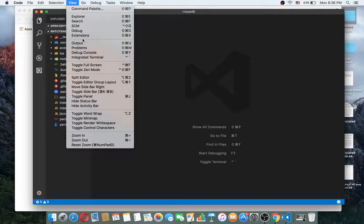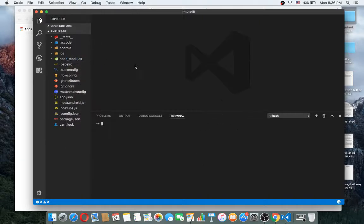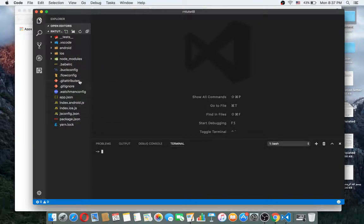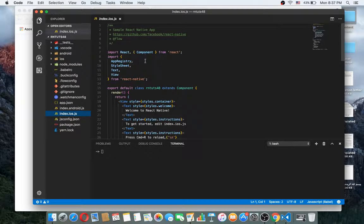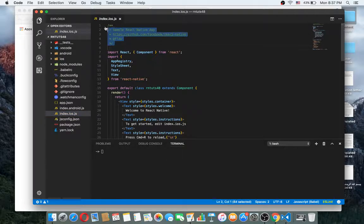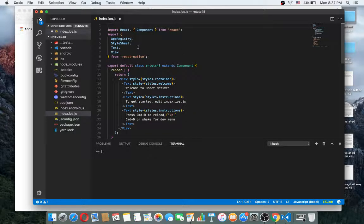You can also use the integrated terminal in Visual Studio Code. This is the folder we want to work with. You can see there is 'index.android.js' and 'index.ios.js'. Here is a simple starter application.